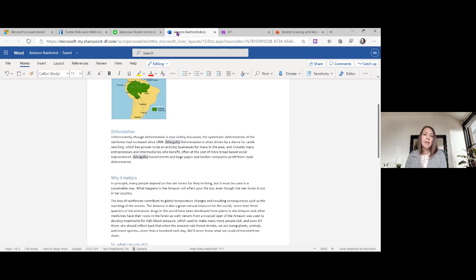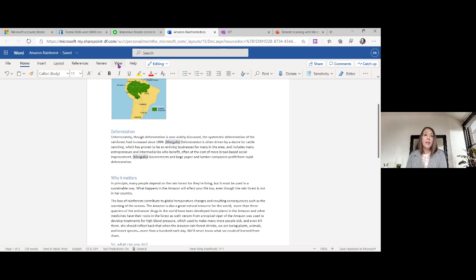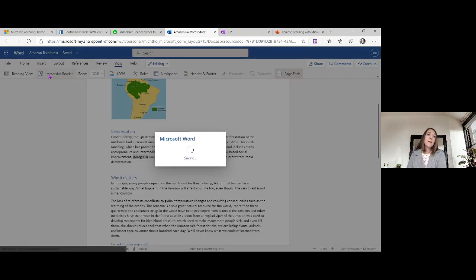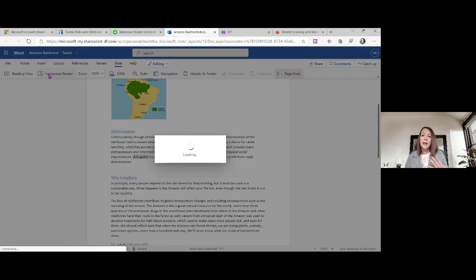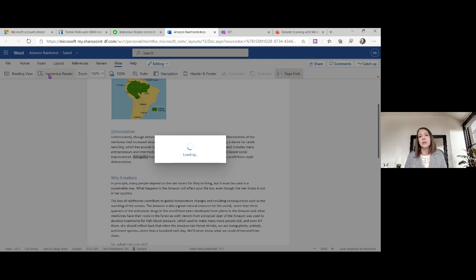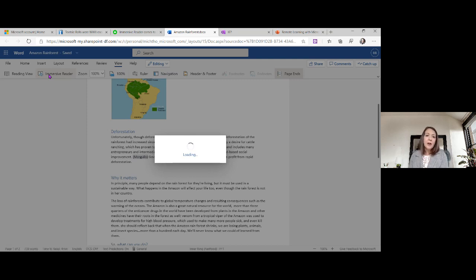And we have Immersive Reader built into Word, Word Online, OneNote Desktop, OneNote Online, and a couple other places. So we're going to start here in Word. And so when we have content that students need to read, if they can open that up in Word, they're going to be able to utilize that text to speech, or what I call ear reading option. So if we just go under the View tab here, and then click on Immersive Reader, this is this icon right here that you'll want to familiarize yourself with.